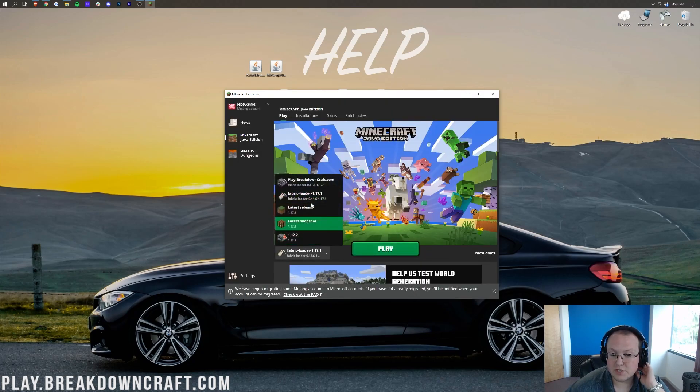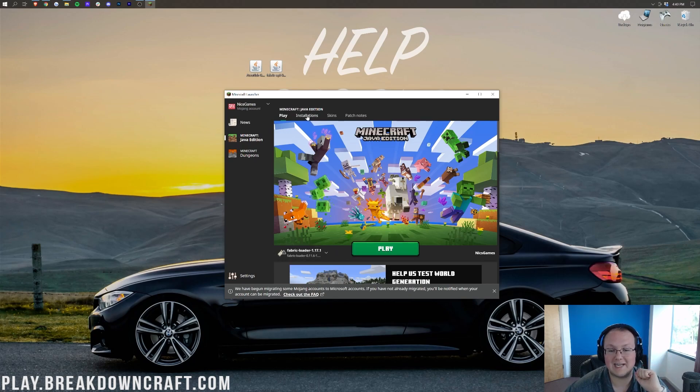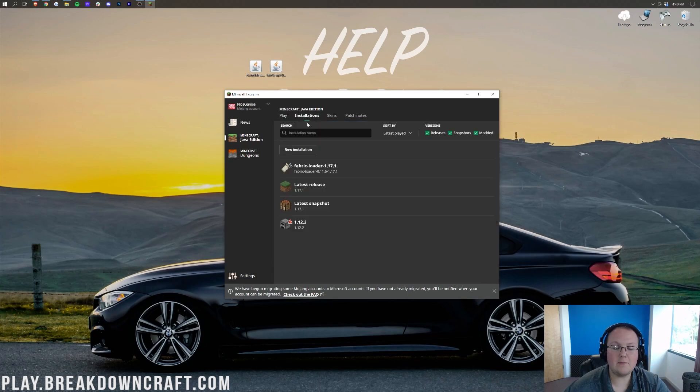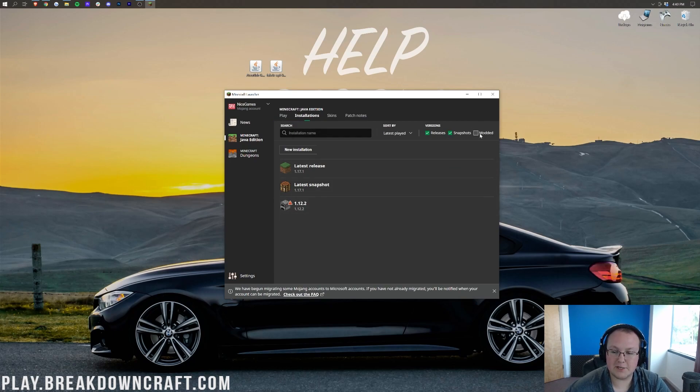But if for whatever reason you don't have the Fabric Loader here, what do you do? Well, in that case, we want to go up here to the Installations tab. And then we want to go ahead and make sure this Mod button is checked over here on the right-hand side. You can see, if I uncheck it, Fabric disappears. Check it, there it is. Click Play, you're good to go.